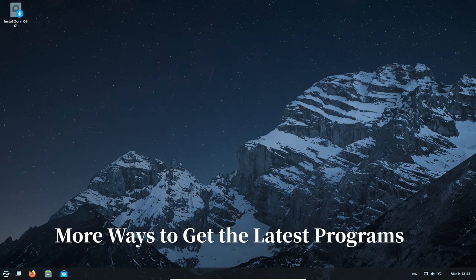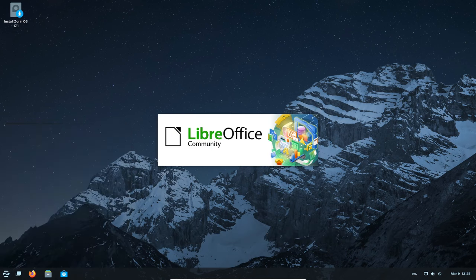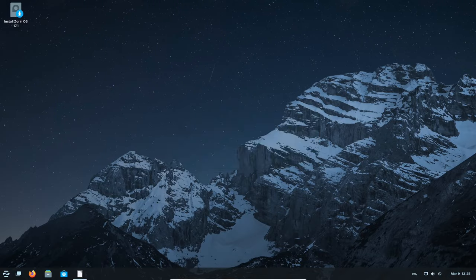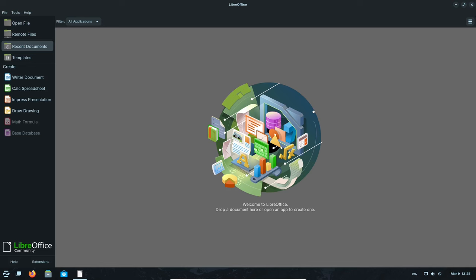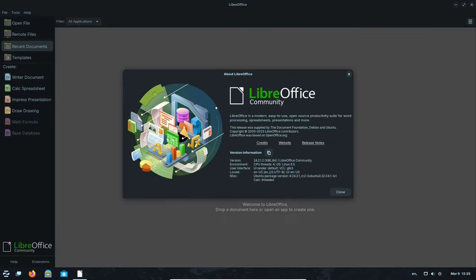Zorin OS 17.1 makes it super easy to find and download the newest version of your favorite programs. It has built-in support for different ways to get software, like Flatpak, AppImage, and Snap.